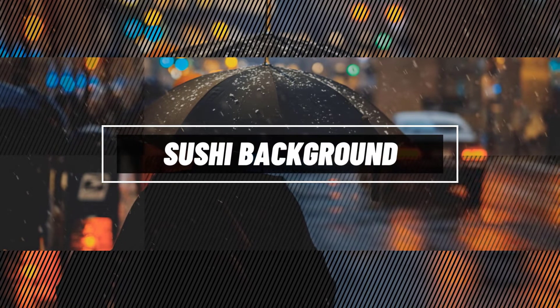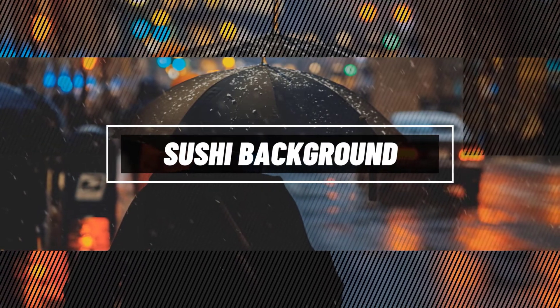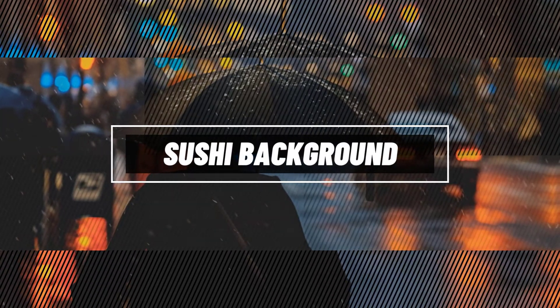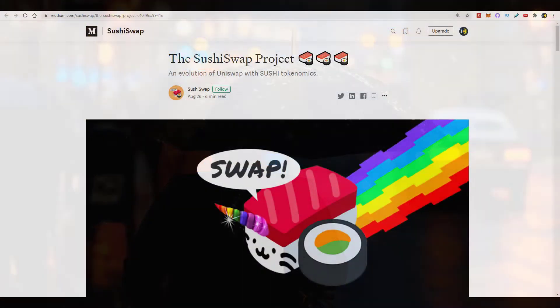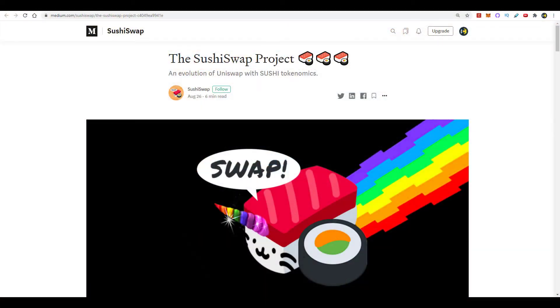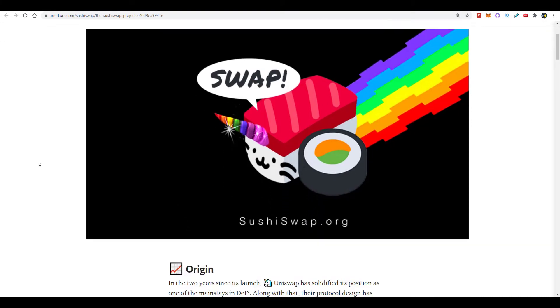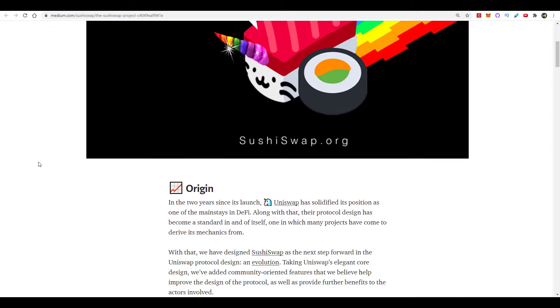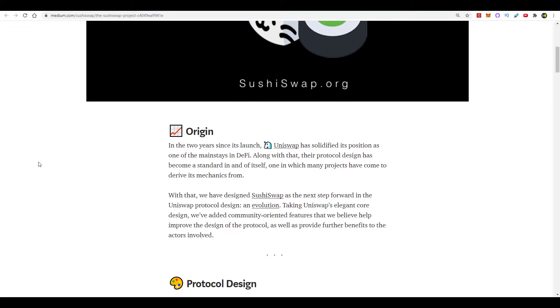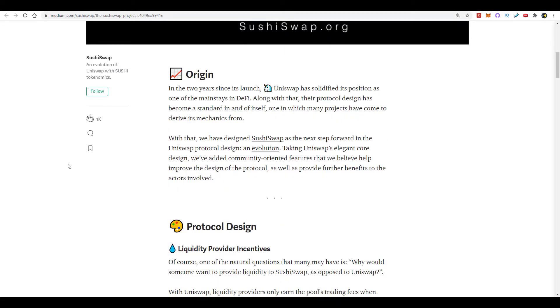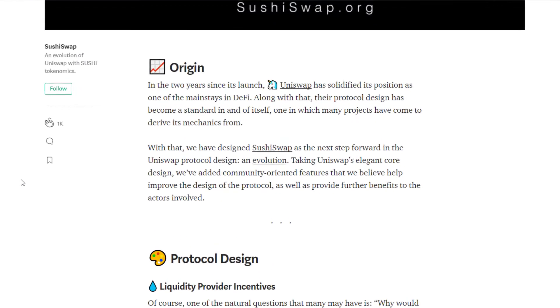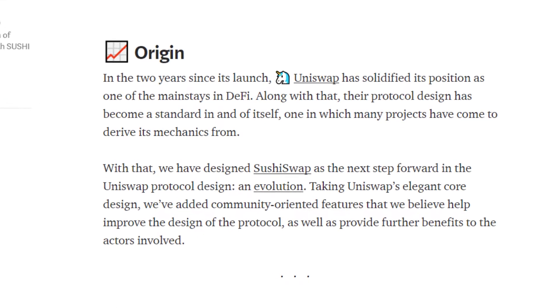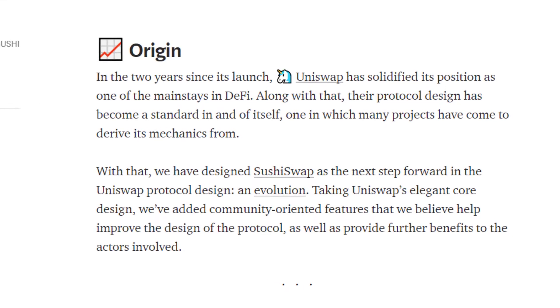All right, to begin the video, let's quickly go over what SushiSwap is, and in the next segment I'm going to show you guys one of the easiest ways to get yourself involved. So to begin with, SushiSwap is basically a Uniswap competitor. They're taking the same core design of Uniswap and they're adding community-oriented features in hopes of